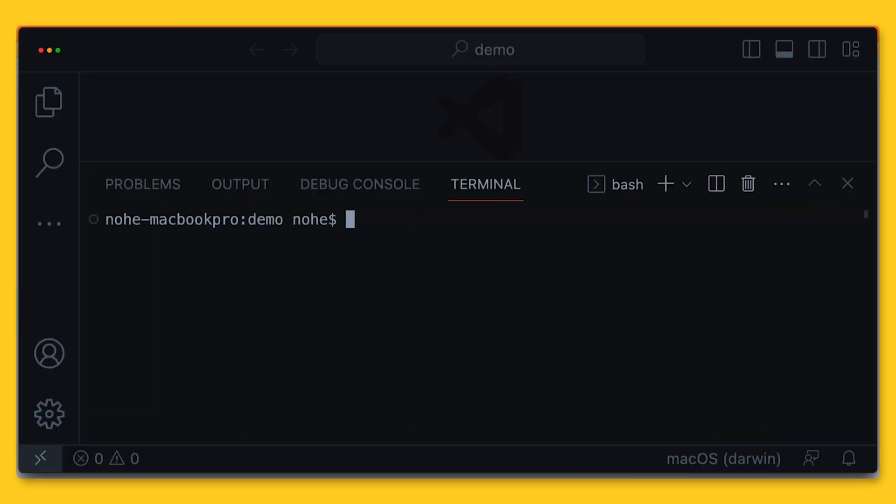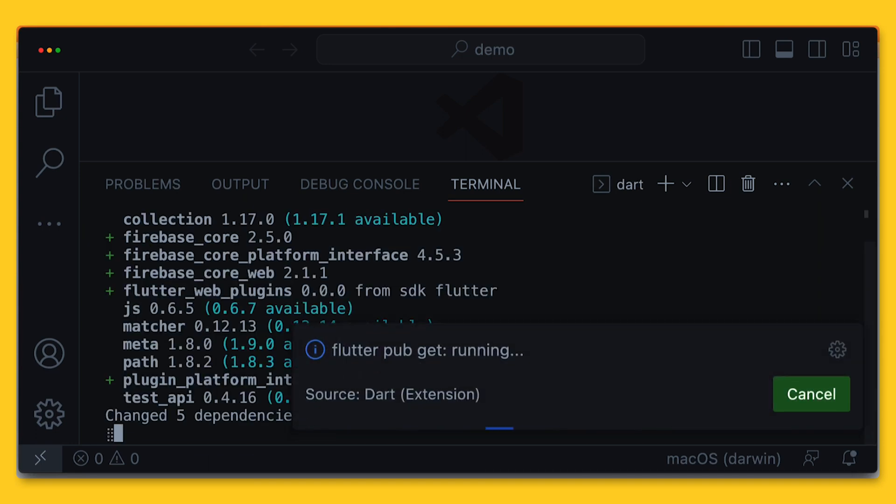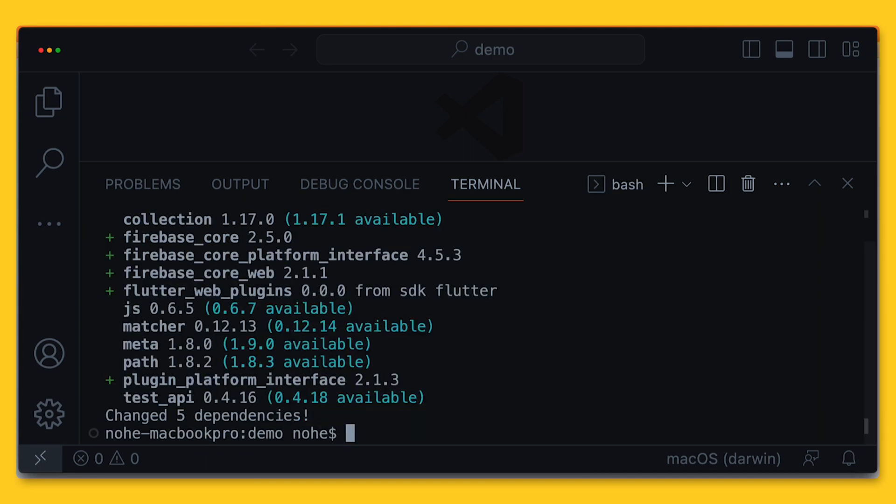We are in the project directory. I'm opening a terminal and first adding the Firebase core plugin. This plugin is required for communicating with your Firebase services.